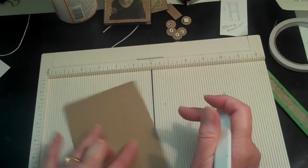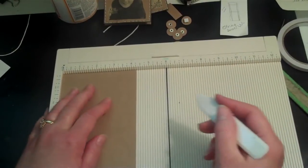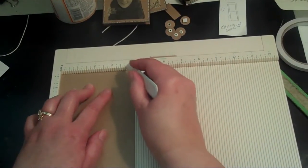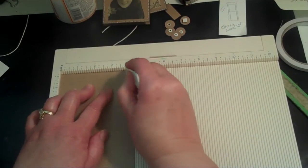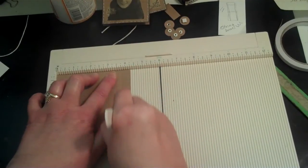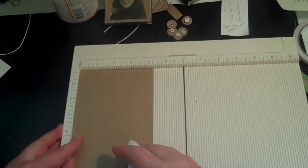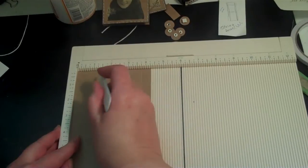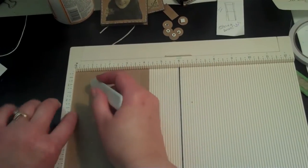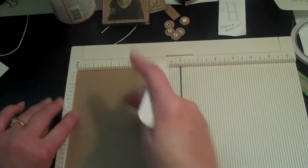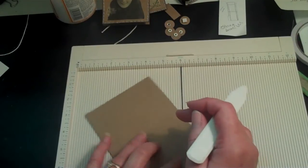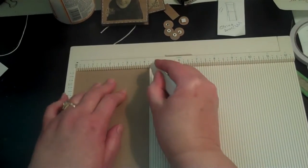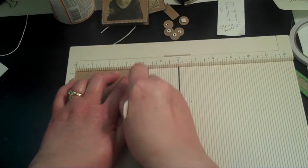Then I turn it and I score it 1/2 from the edge so it will be 3 and 3/4. Then I want to score it on the other side. Rather than try and score it here where you don't have a lot of room to hold this down, I like to rotate this all the way around and just do it from this edge. It's much easier.